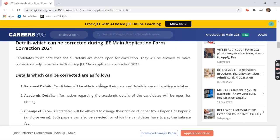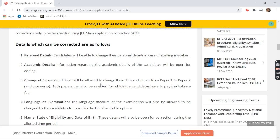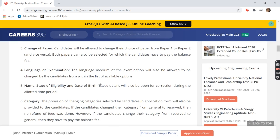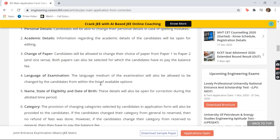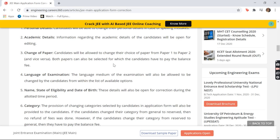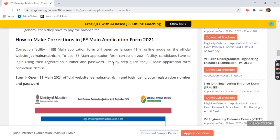Here it's written the only details which can be corrected — only a few details, not all of them. These are: personal details, academic details, change of paper, language of examination, name, state of eligibility, date of birth, and category. Now we come to the point of how to make the corrections.